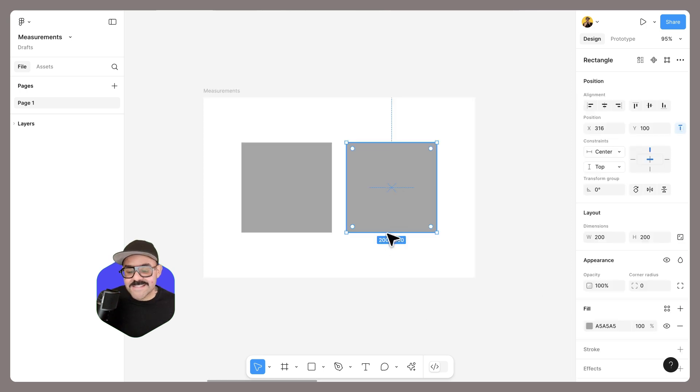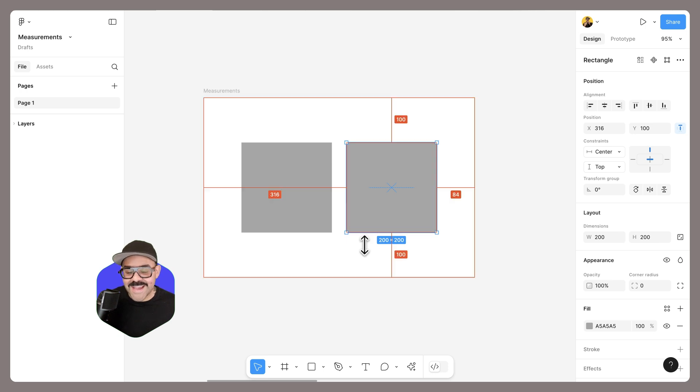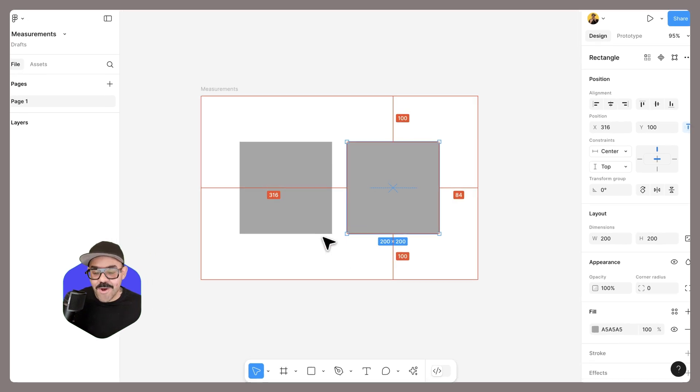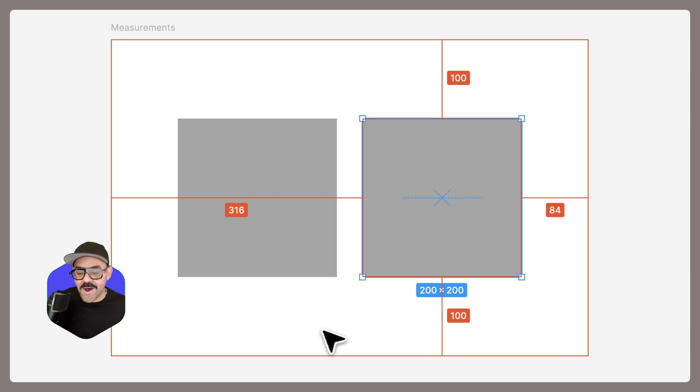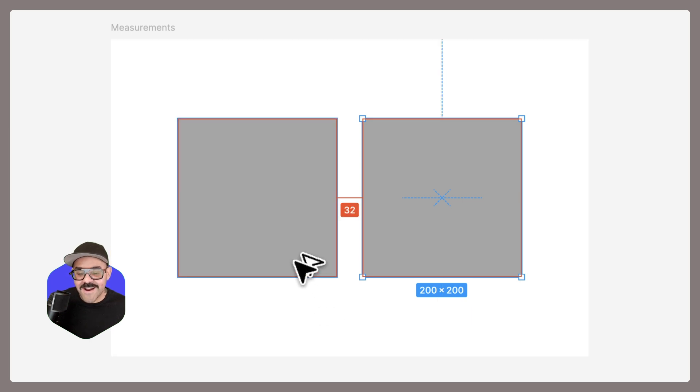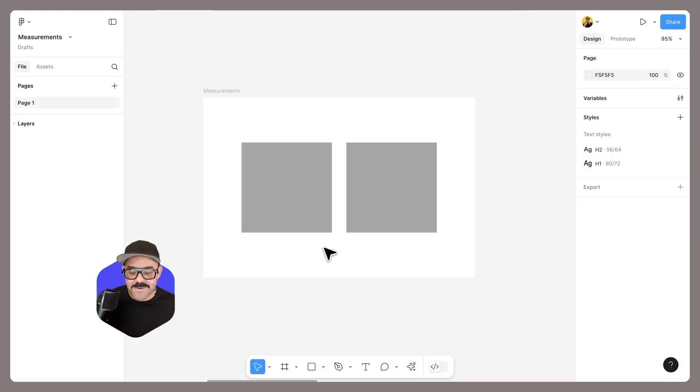If you want to see the distance between any two objects or an object in its parent container, first select it, then hold down the option key or alt key on Windows. Notice that when I hover over the parent container, I can see its position within there. And then when I select this other object, I can see the distance between those items.